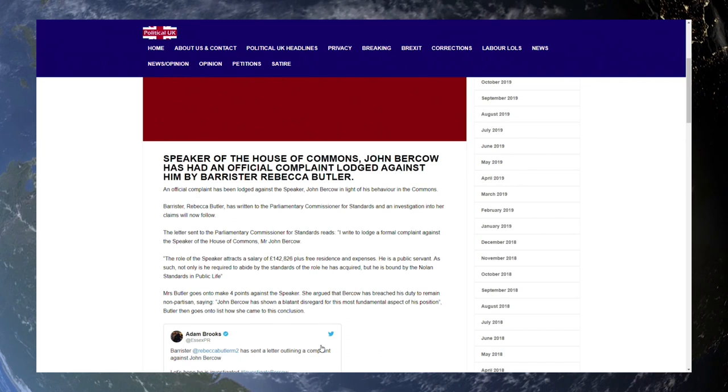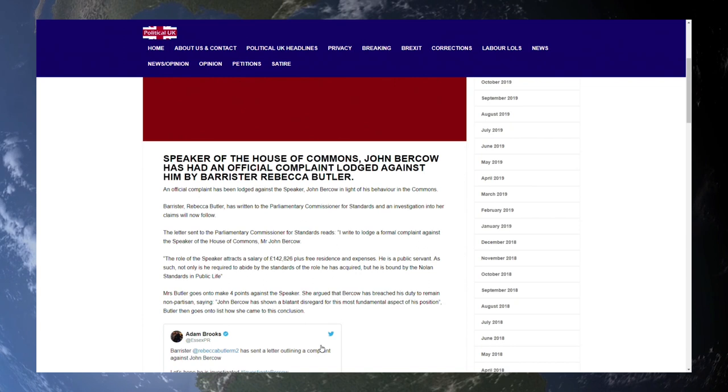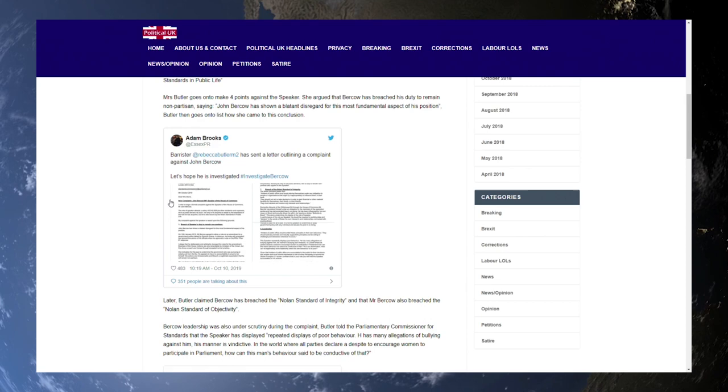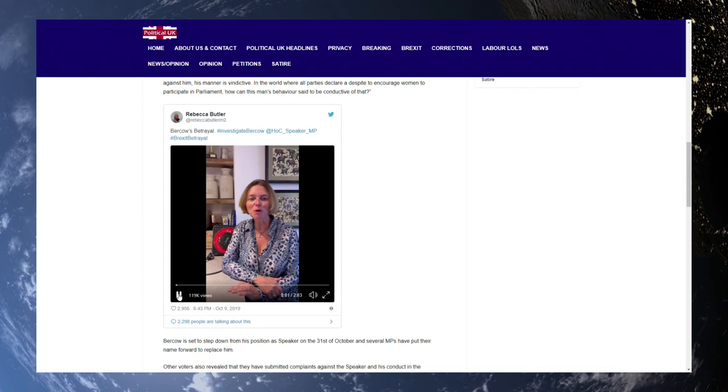Barrister Rebecca Butler has written to the Parliamentary Commissioner for Standards and an investigation into her claims will now follow. Now in a second I will read the letter that has been sent by Rebecca Butler outlining her complaint. Before that though we have this video so we'll take a look at that.